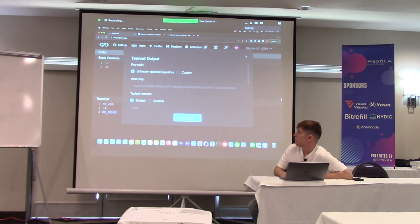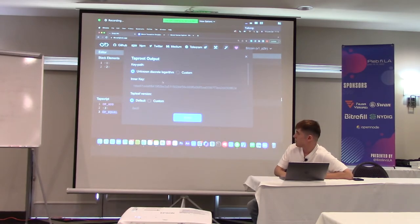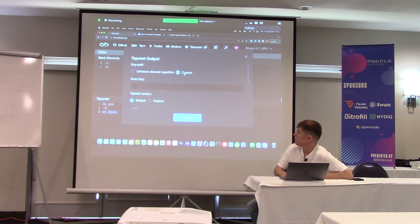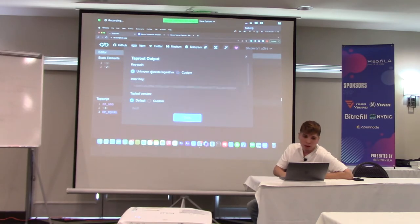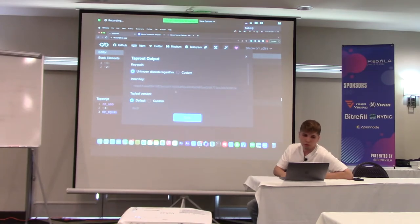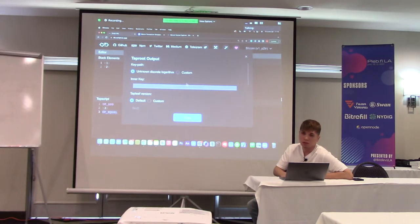You can introduce a key path spend if there's a use case in your script — most of the time you'll need the key path spend. You can introduce it by hitting 'Custom' and placing your own inner key. But there are some use cases where you don't need a key path spend, so you should ideally place an inner key that is unspendable.